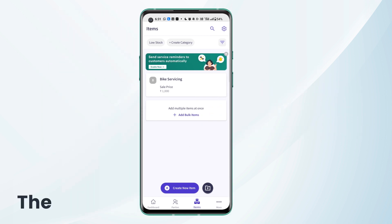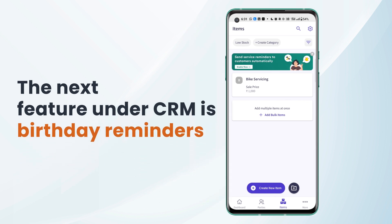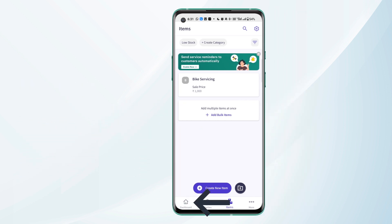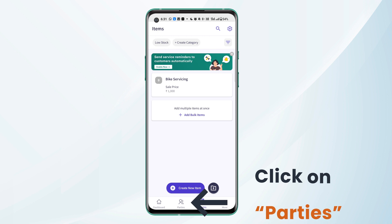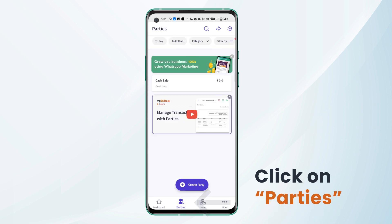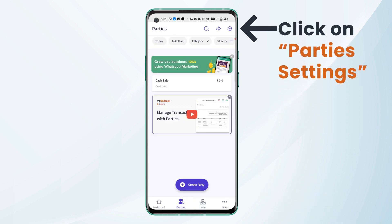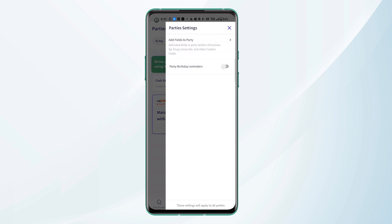The next feature we have under CRM is birthday reminders. We can click on parties from the navigation bar and then click on parties settings from the top right corner of the screen. Here we will have an option party birthday reminders. We need to toggle this on.